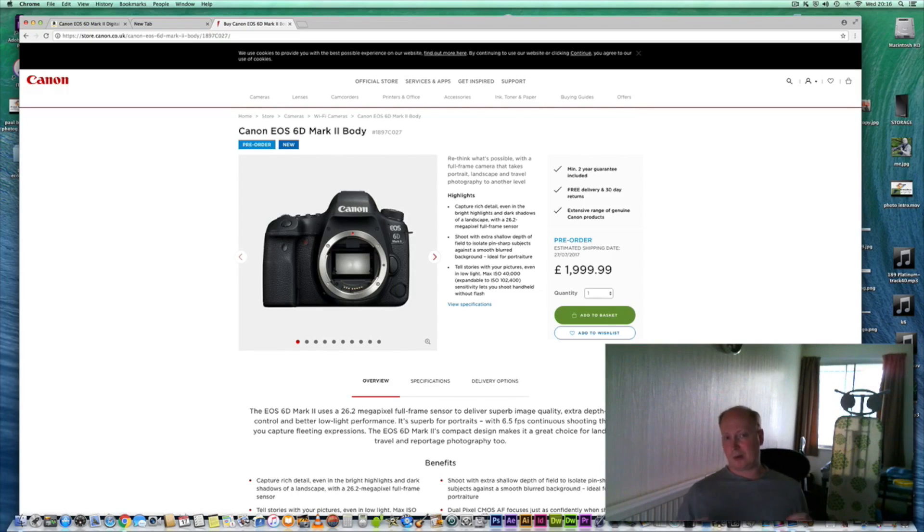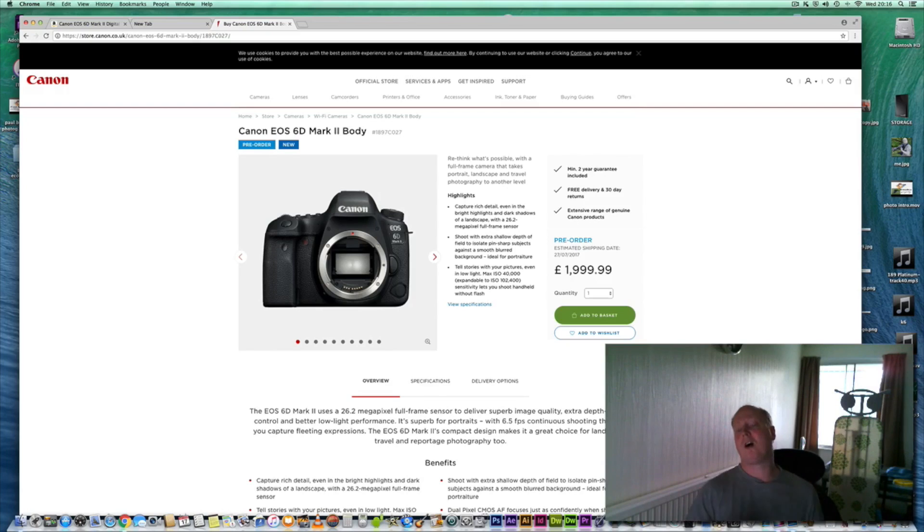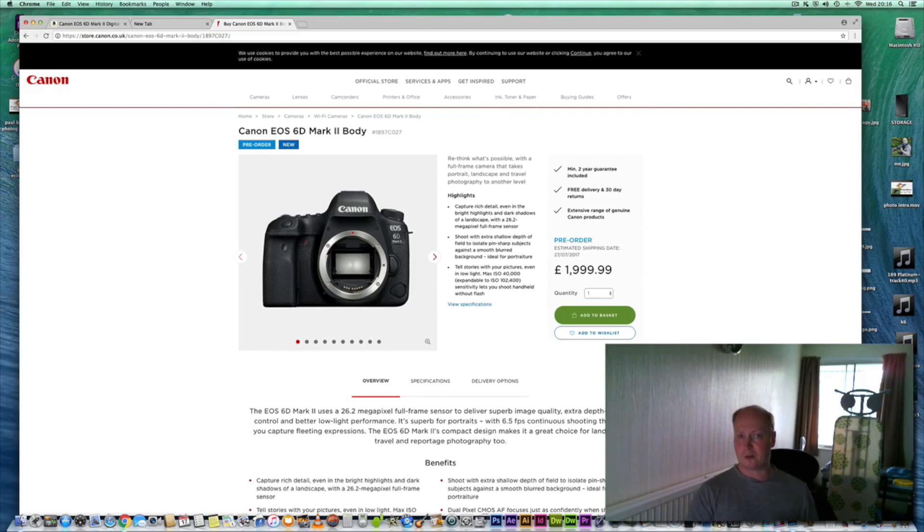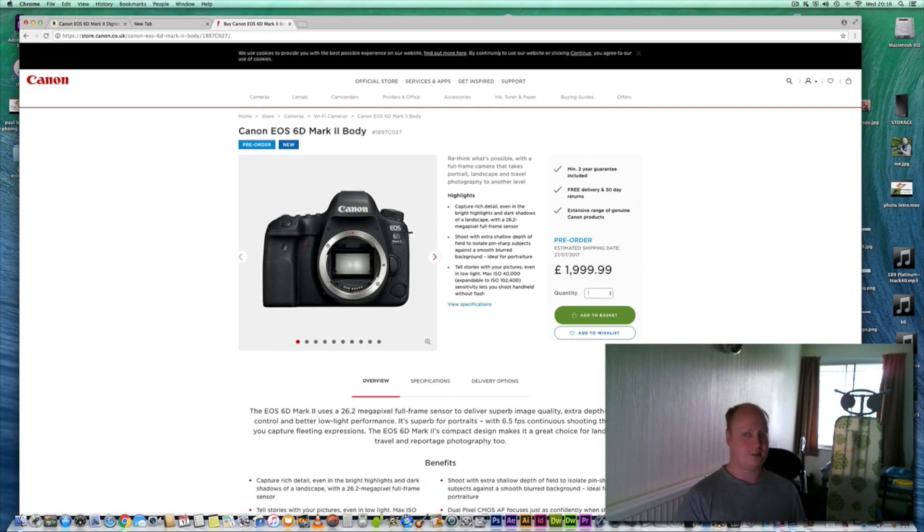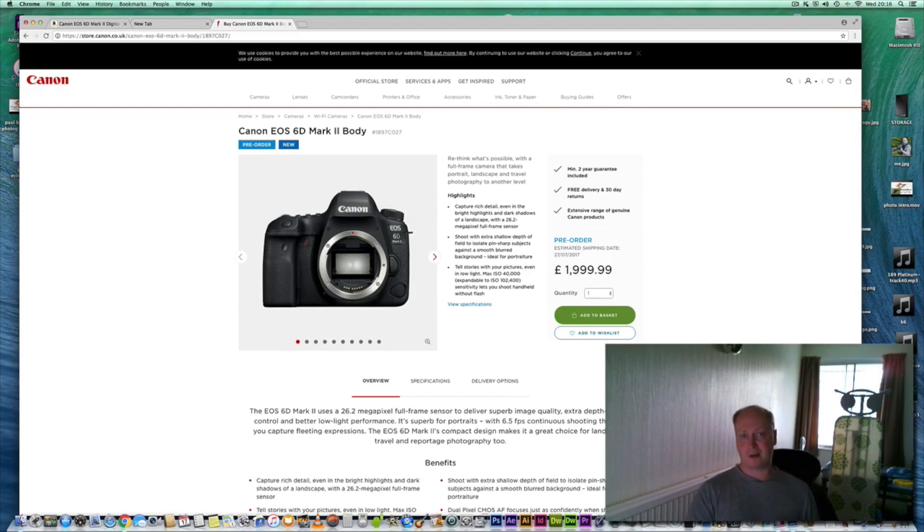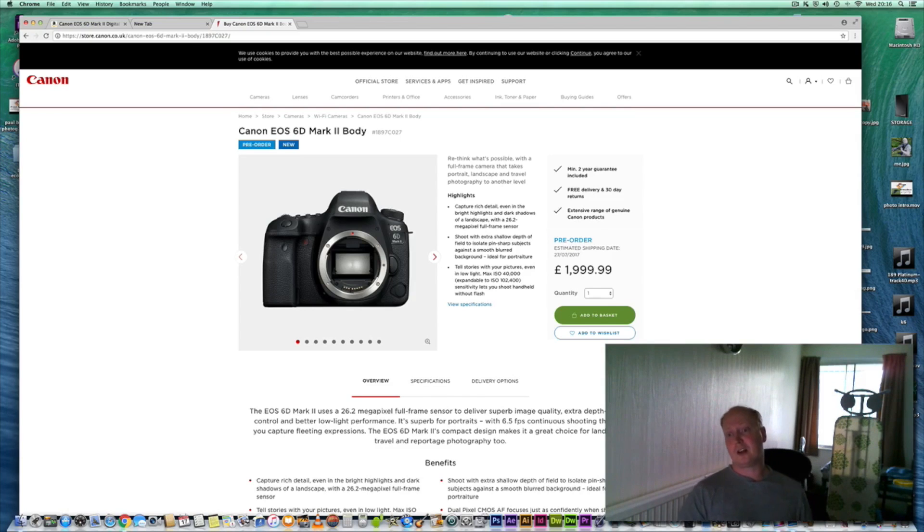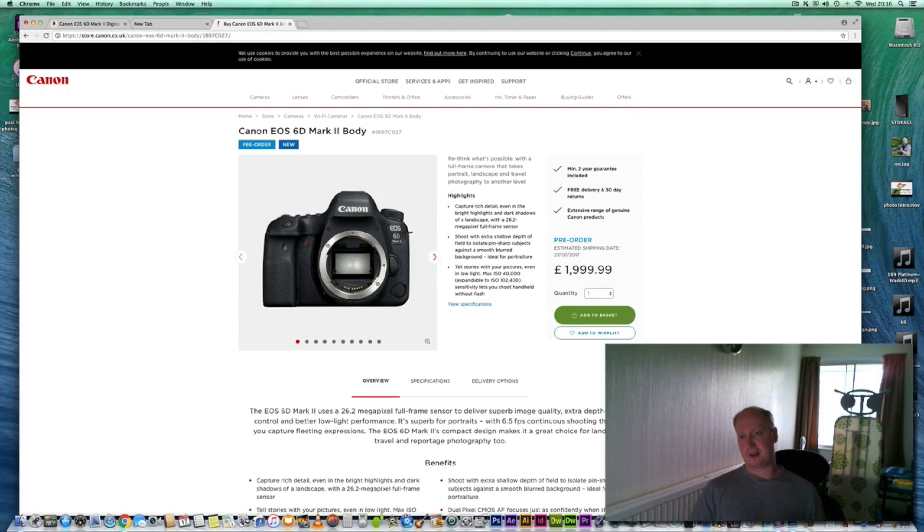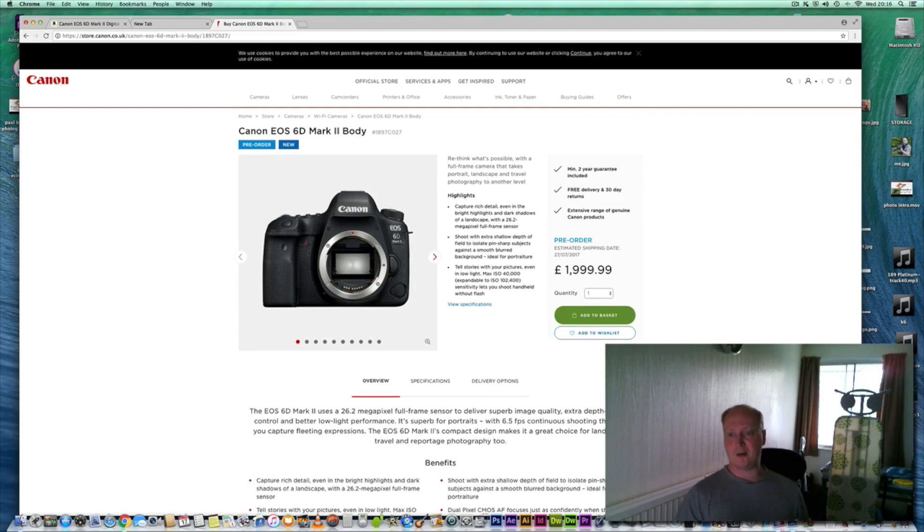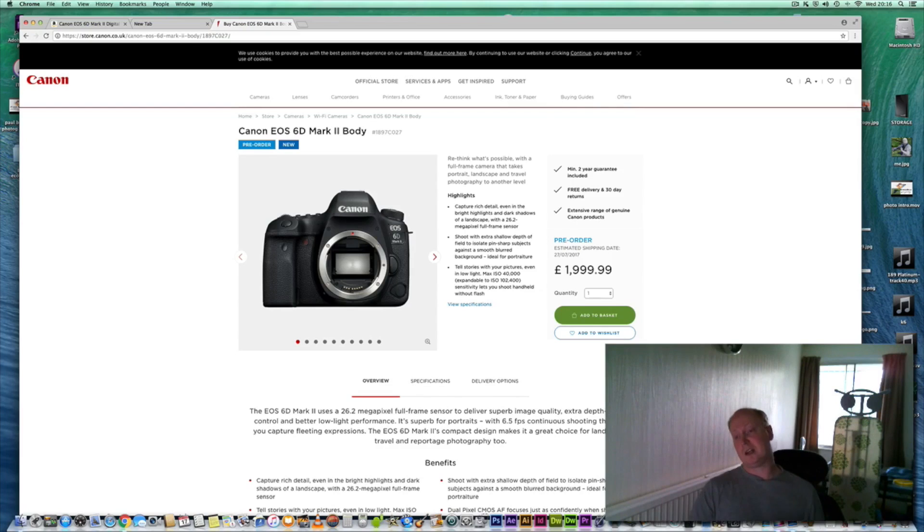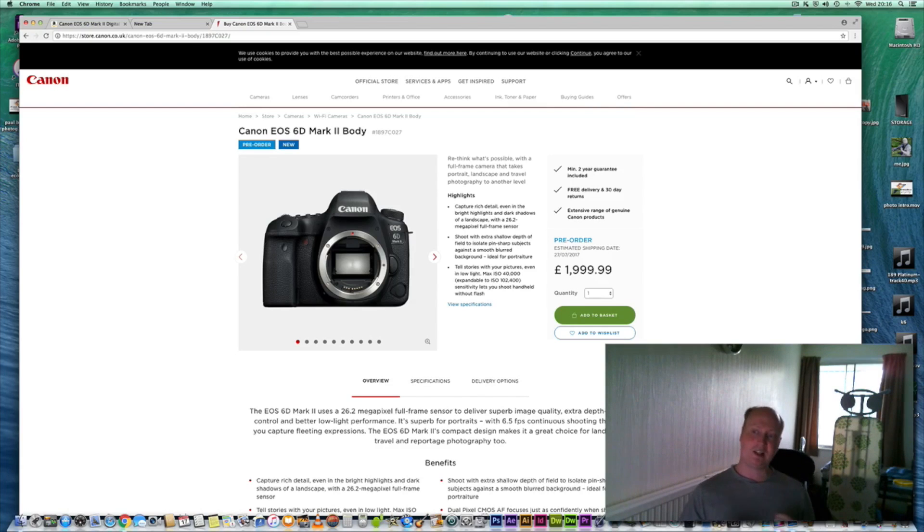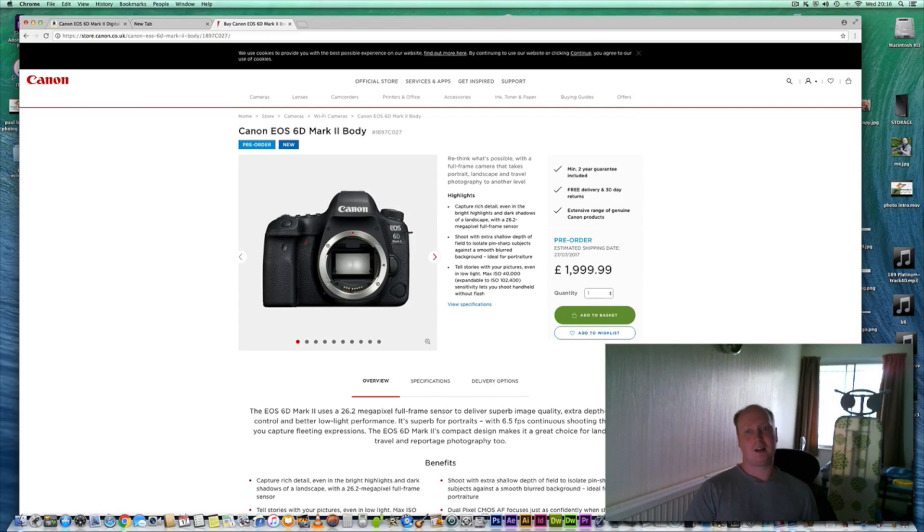At one point Canon was the innovator of technology and they seem to have fallen way behind the likes of Nikon and Sony, especially when it comes to video capabilities. Don't forget Canon was the first camera manufacturer to introduce 1080p video in still cameras, so I think Canon really needs to step up to the plate and innovate and lead the way when it comes to technology.